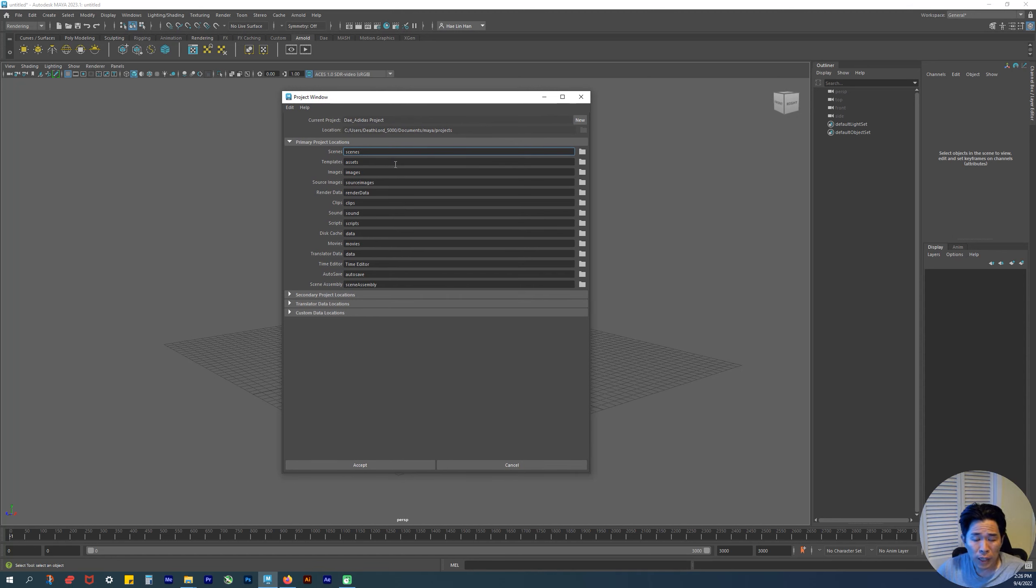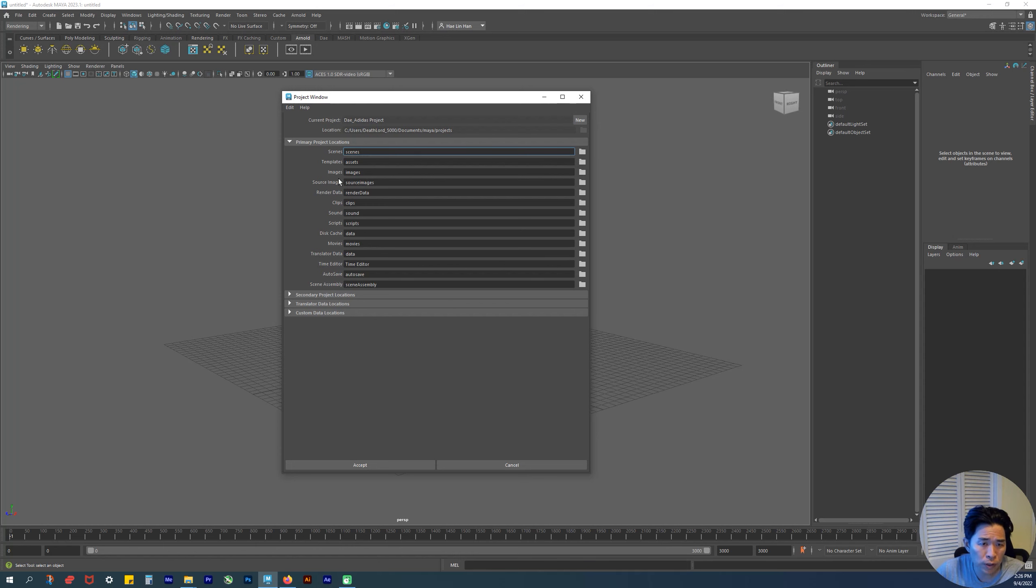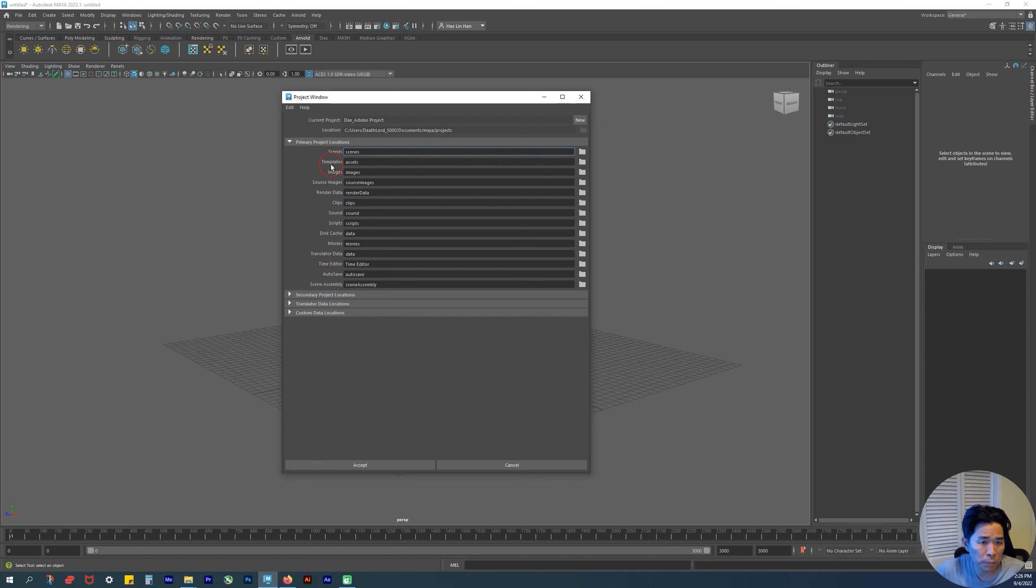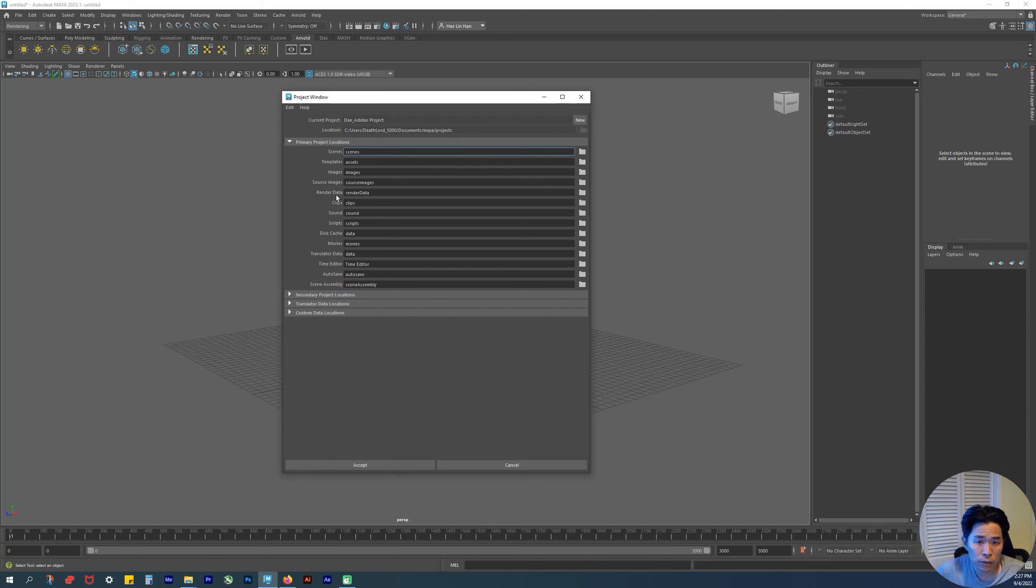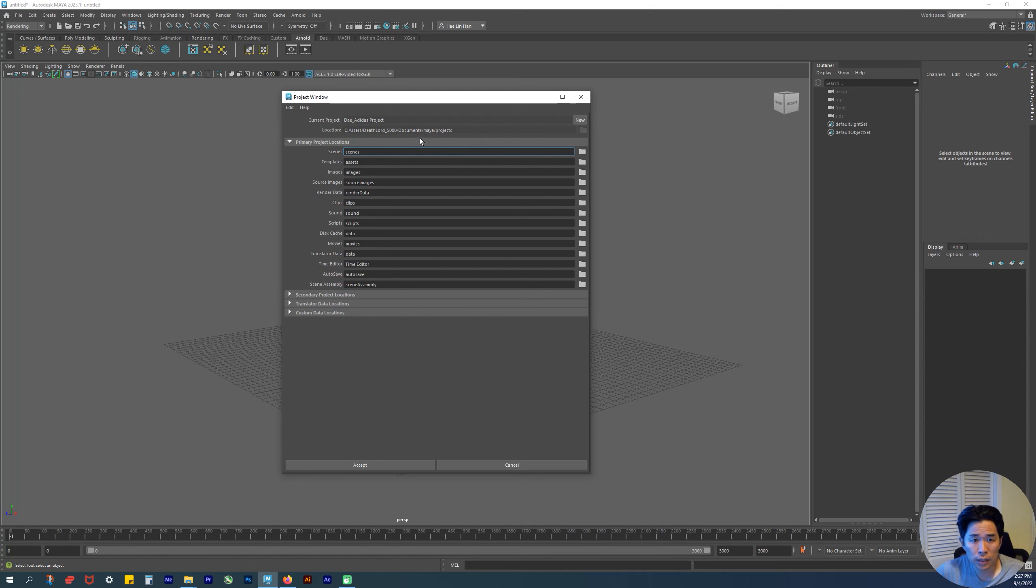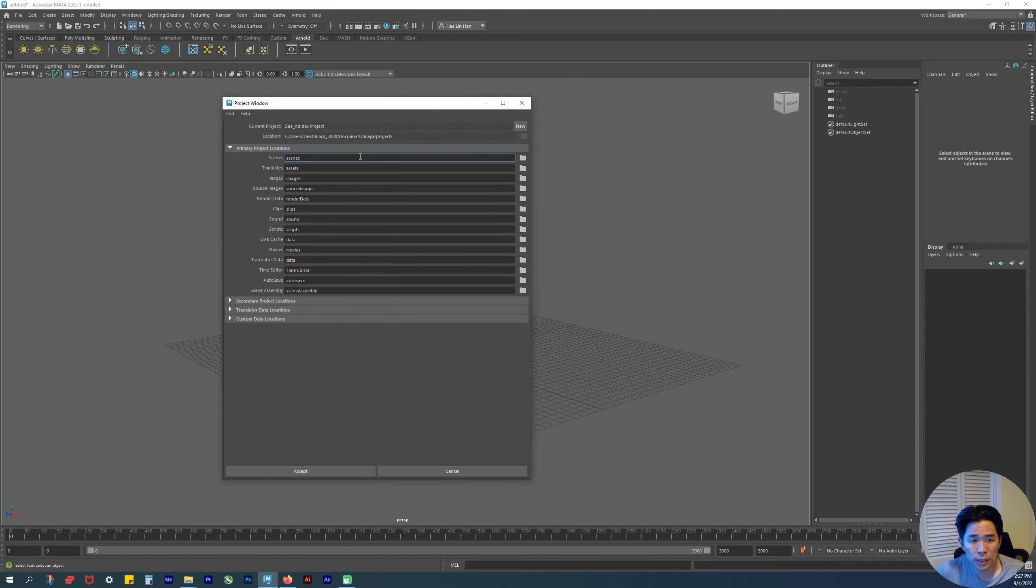The way Maya is structured is that it sets up all these folders for you. Within each folder, it's designated for something specific. For example, your work file is saved under Scenes. Your rendered images go into your Images folder. Your source images are images you use for textures and your image plane. There are folders for render data, sound clips, and more. The hierarchy is Documents, then Maya Projects, then your current project.